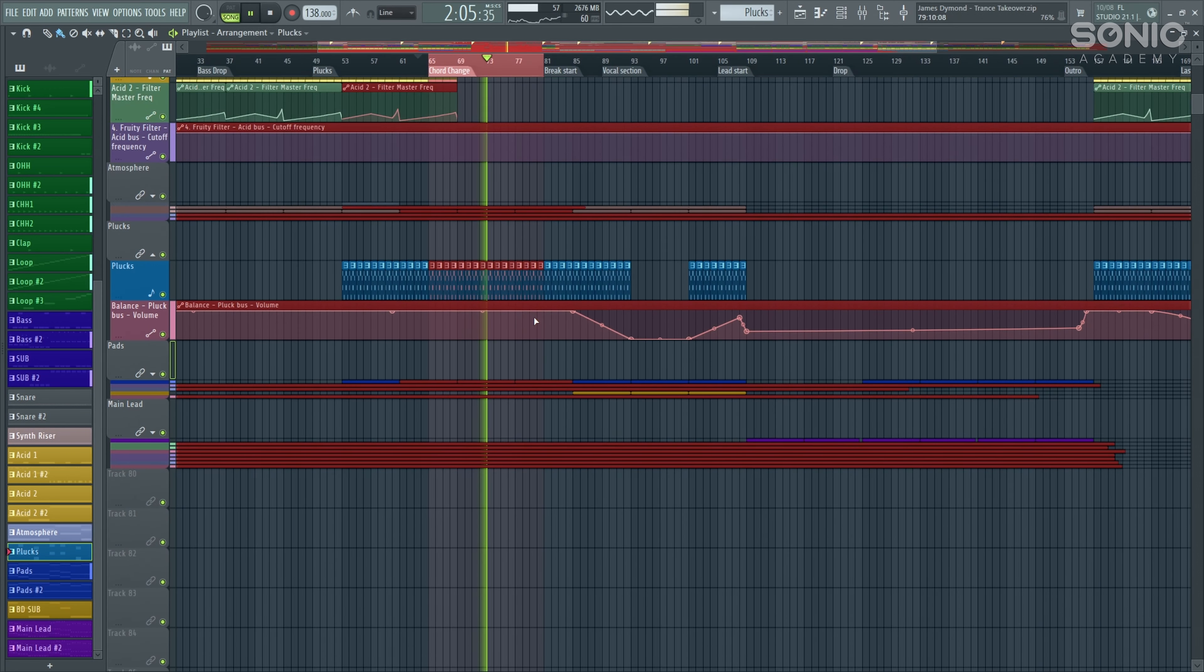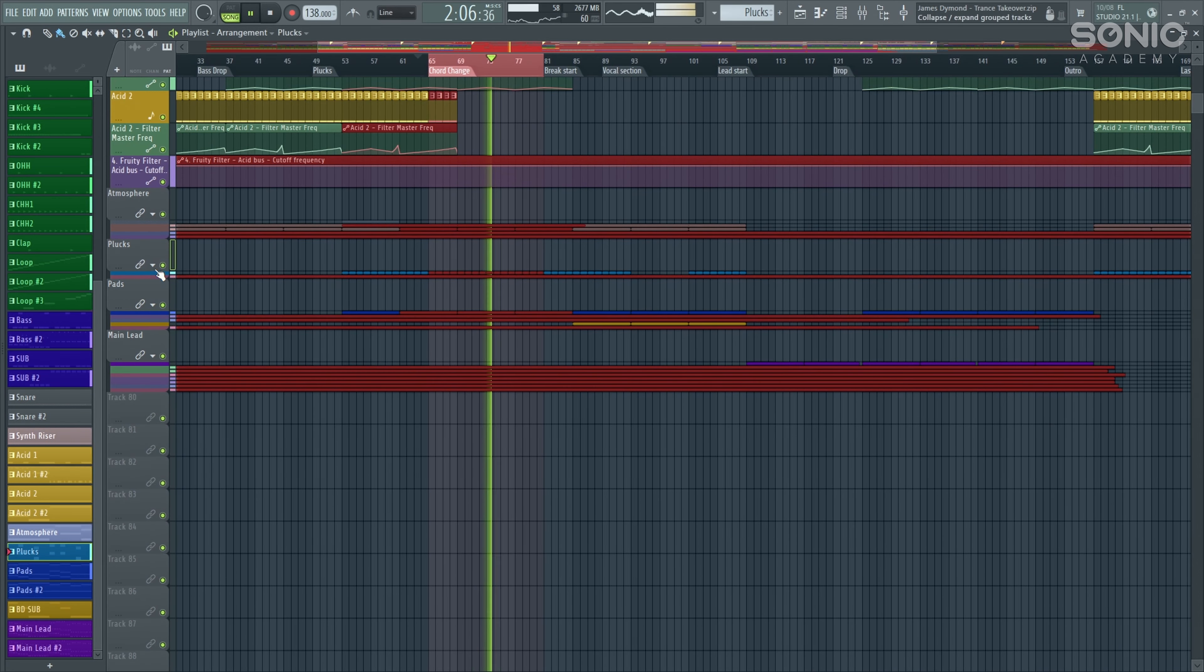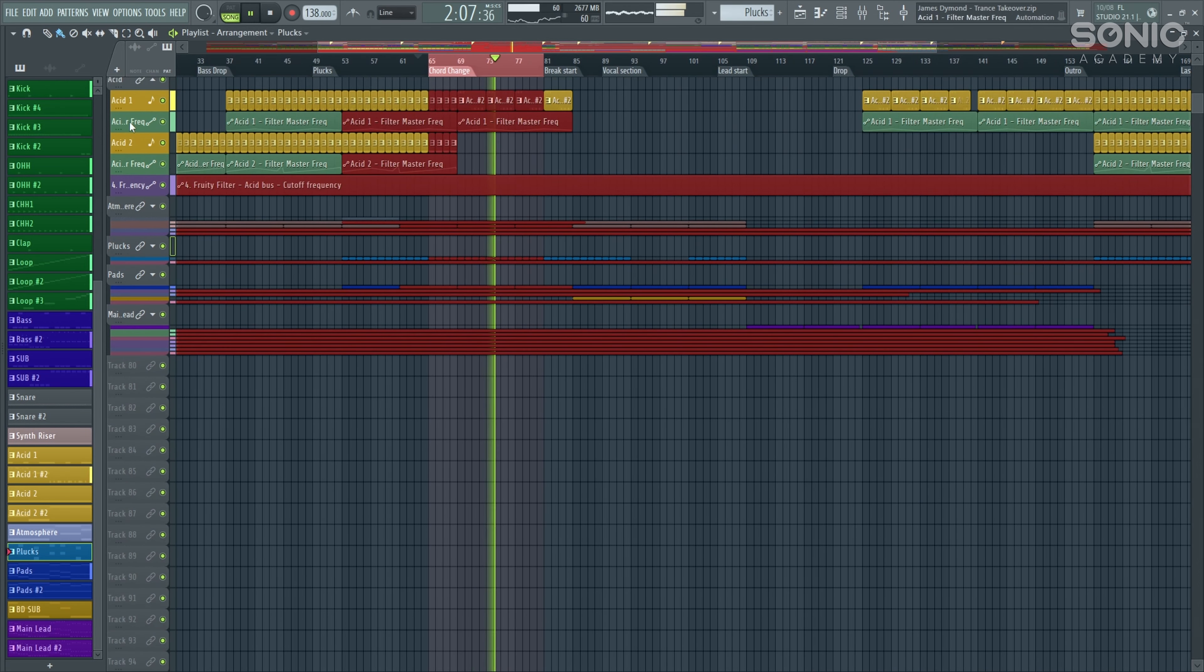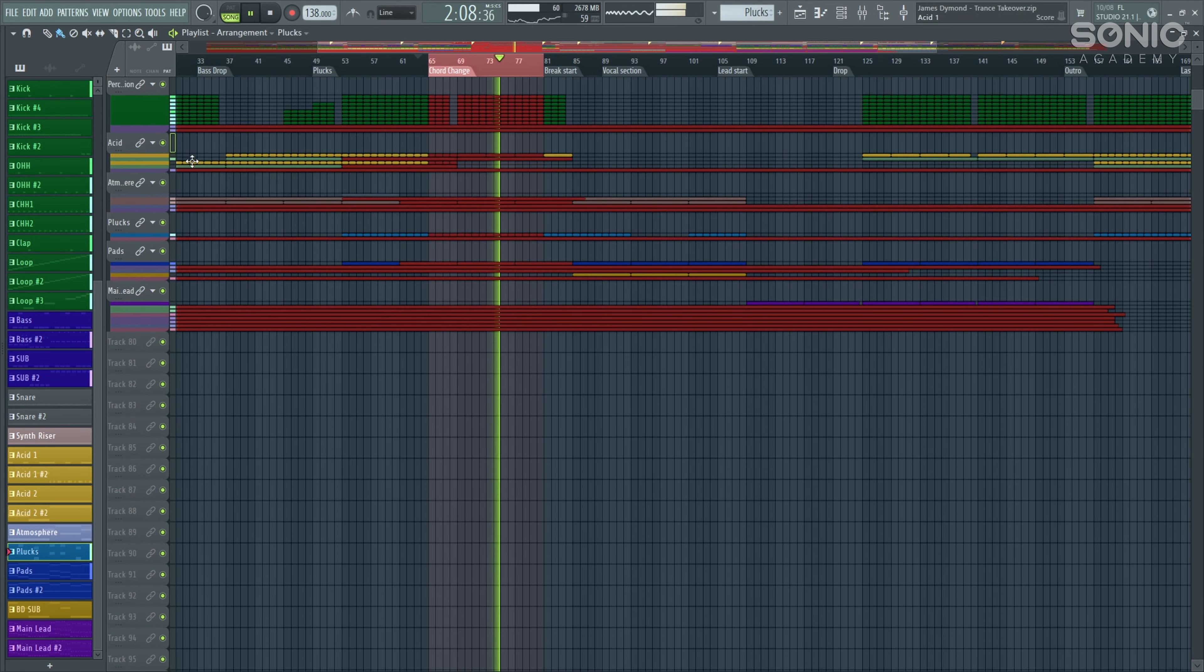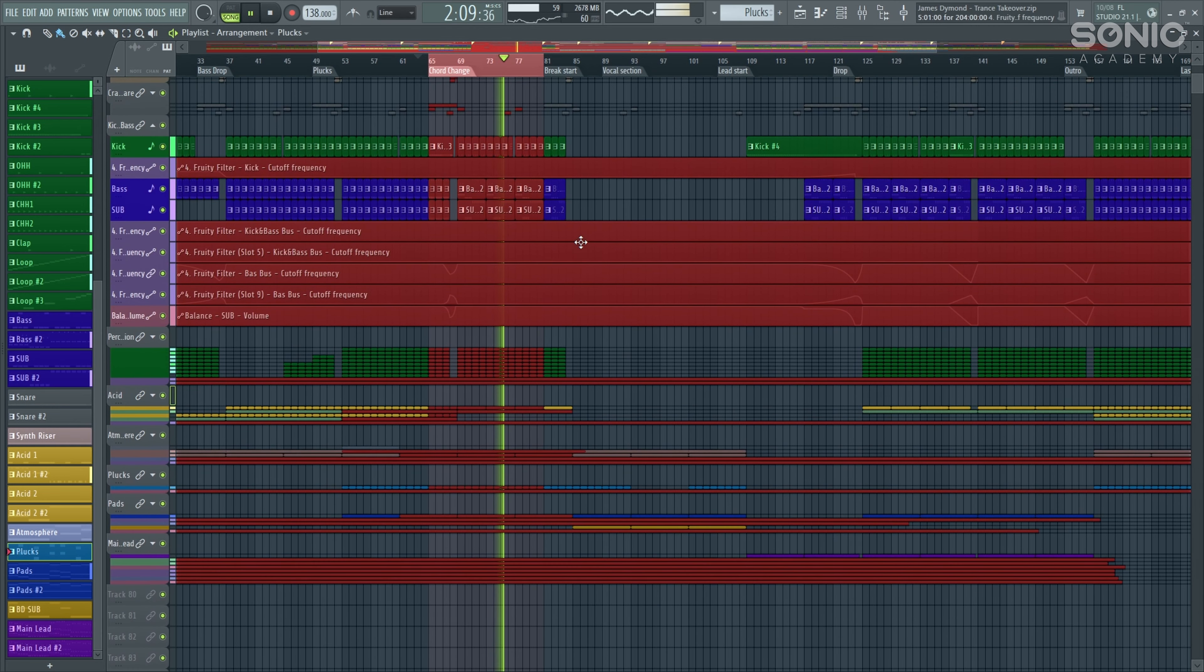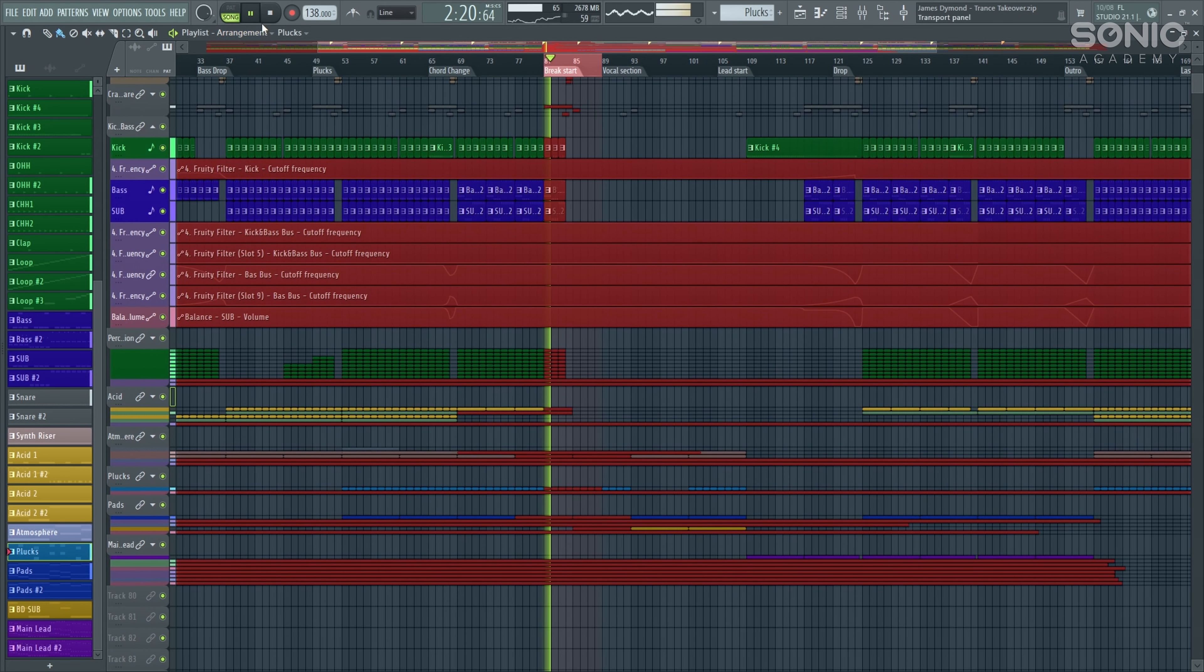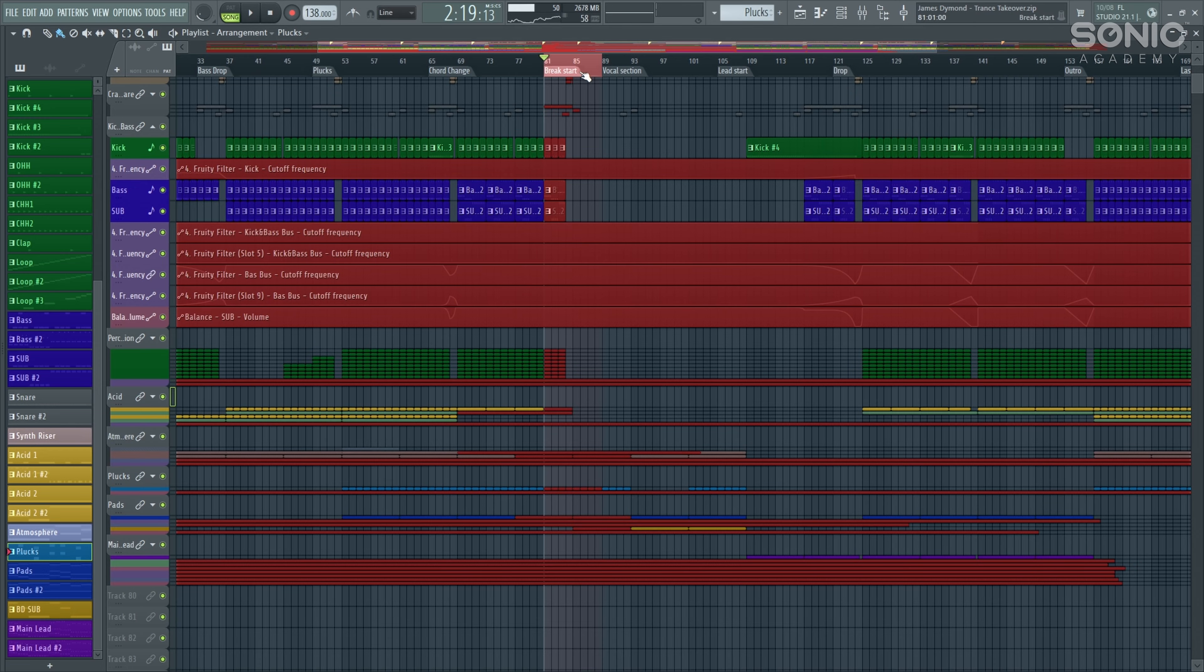We can hear we've got that traditional sidechain on the pads there. Let's have a listen to how that sounds all together. Some very good bass, uplifting pads.